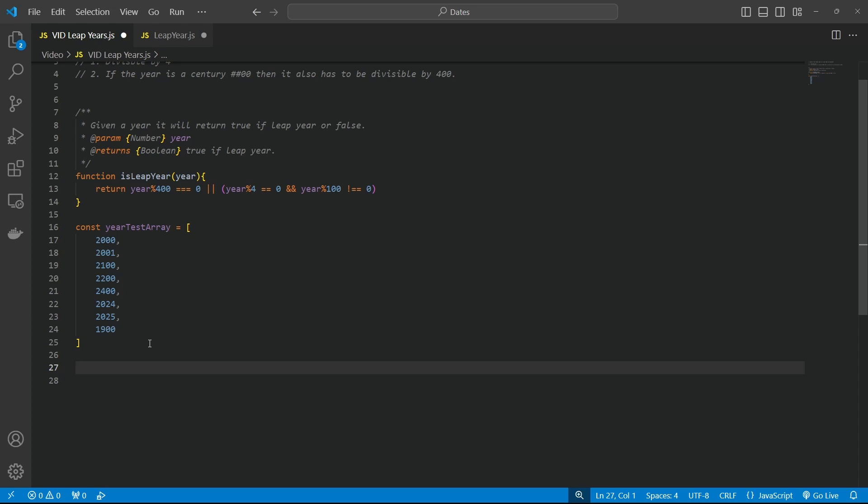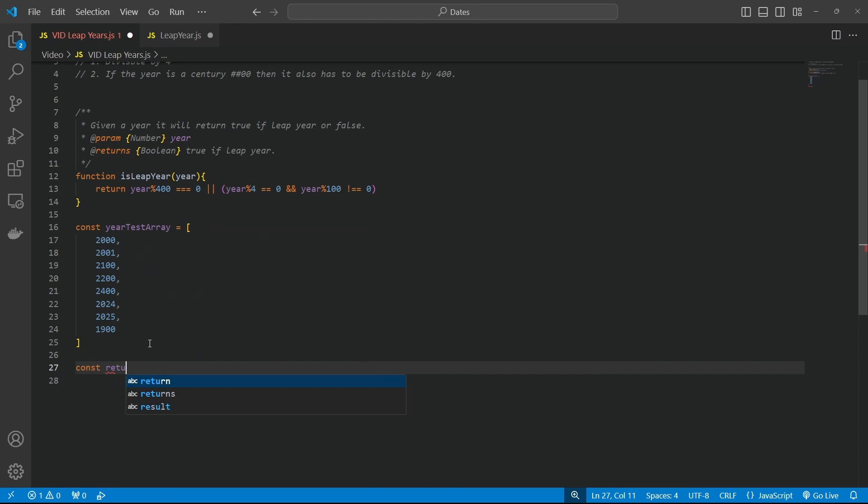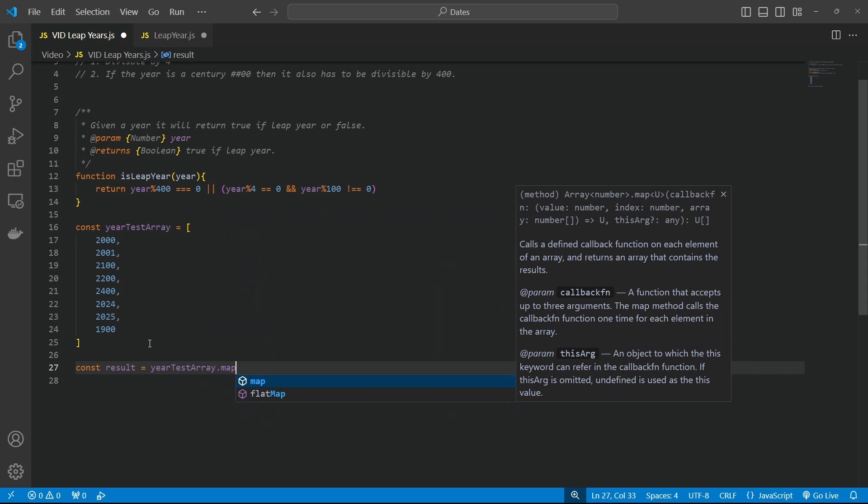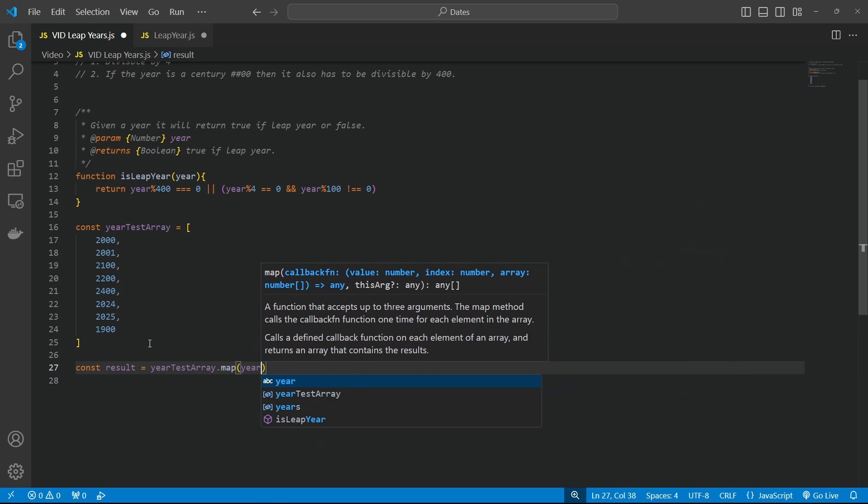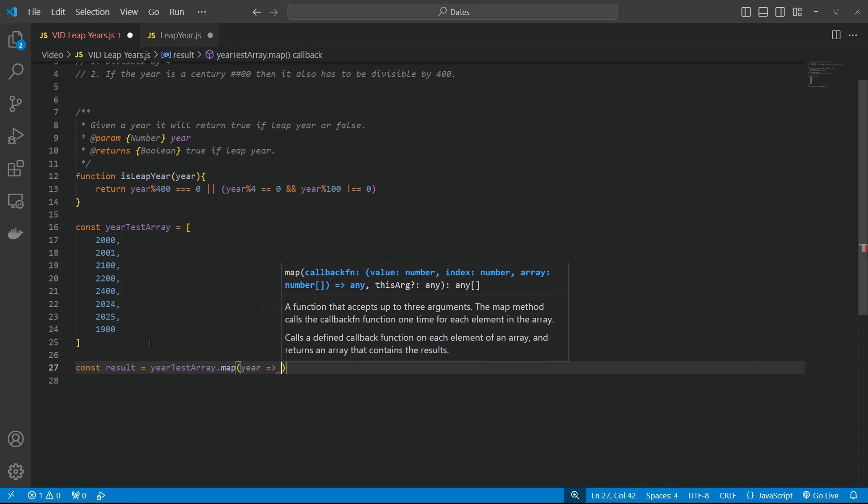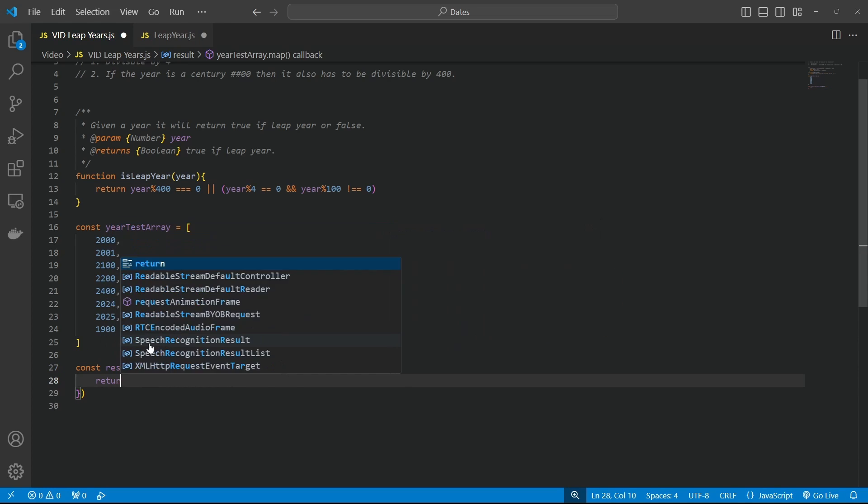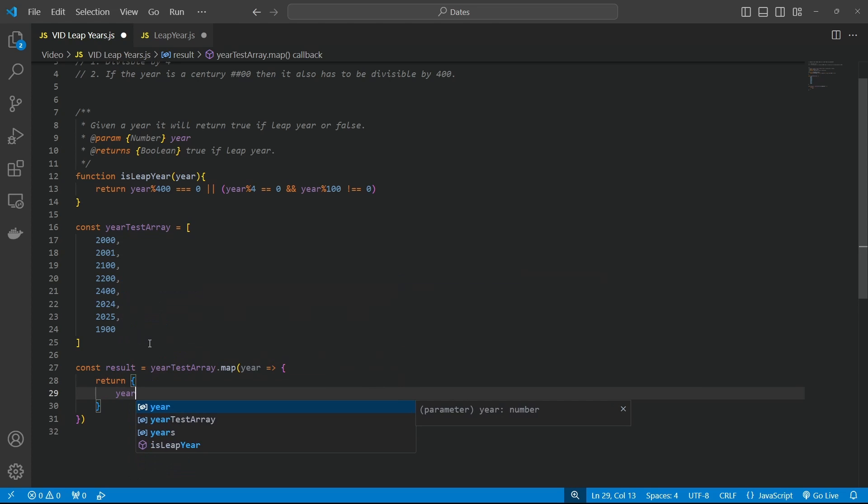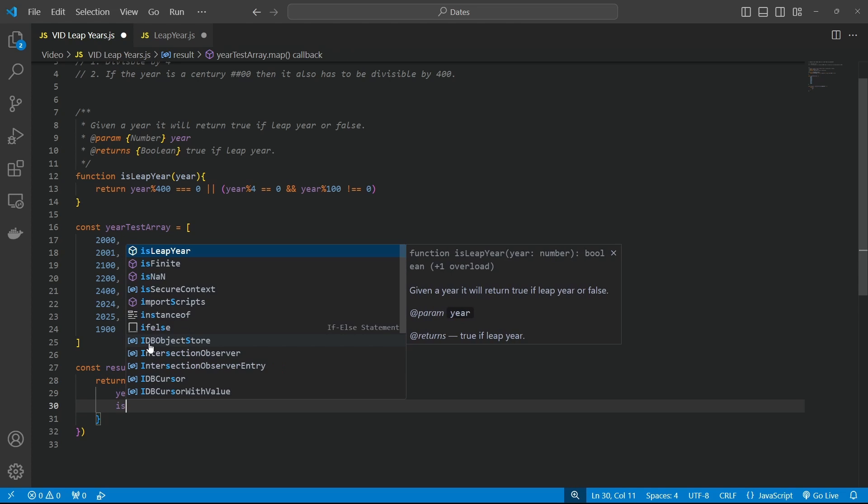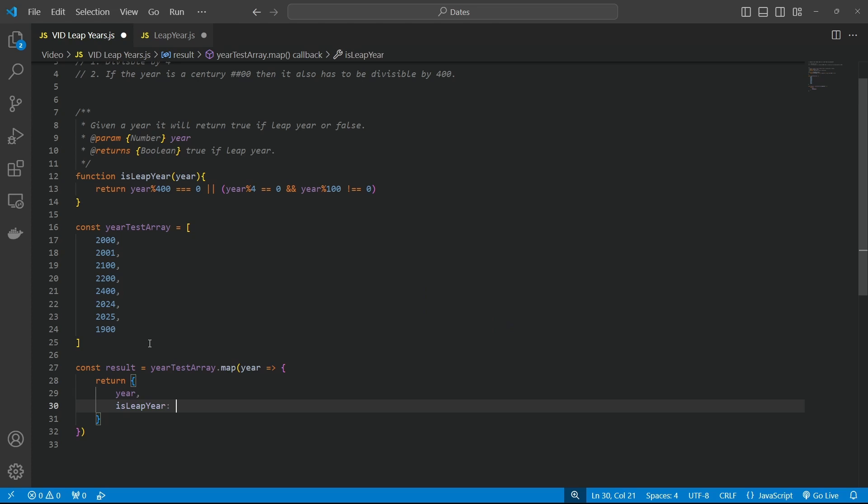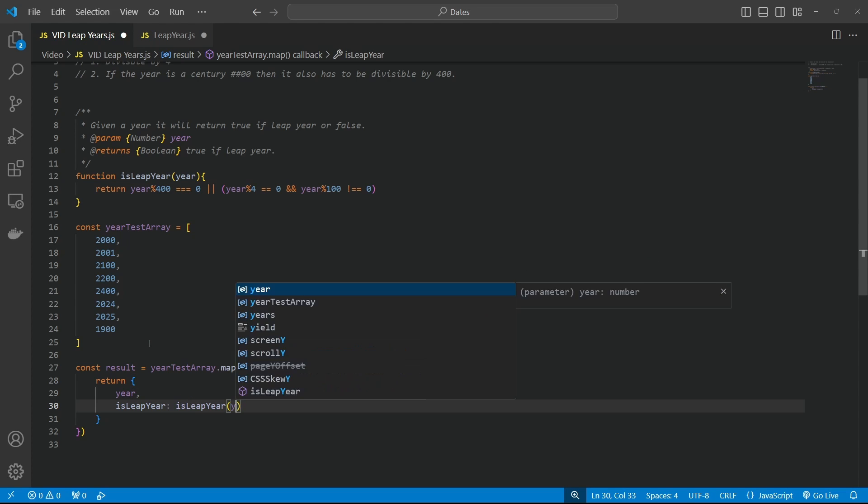Okay, so let's quickly iterate over these and return an array of objects of the year and whether it is a leap year or not. So let's go const result is equal to, and then we'll say year test array map. Now year as a parameter equals a little cheeky arrow function. And then we'll return just our year and a is leap year. And that's going to be equal to is leap year.